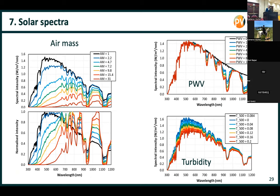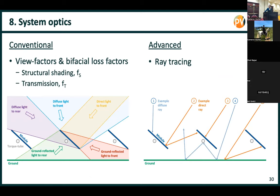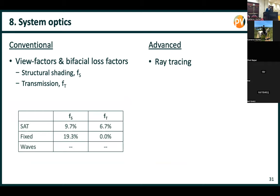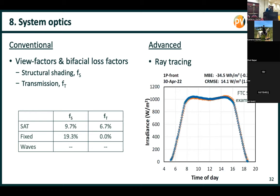Finally, the biggest difference between conventional and advanced is the system optics. Conventionally, you use view factors and then modify those with bifacial loss factors like structural shading and transmission. With ray tracing, we don't need to do that because we're ray tracing the whole scene, taking into account the rear side structure and spacing between modules and bays. We determined those structural shading values with ray tracing to find what value would give the closest approximation to the ray tracing result. But they're constant throughout the year in the conventional model, whereas in reality they change depending on the time of day and year.